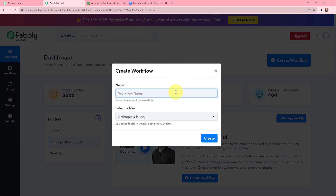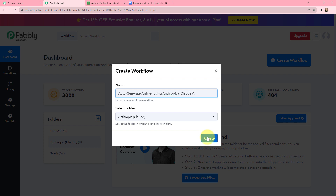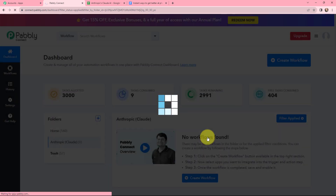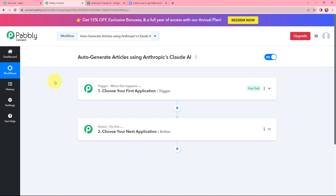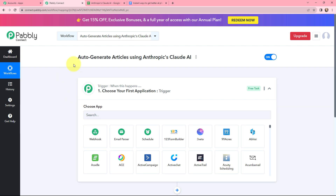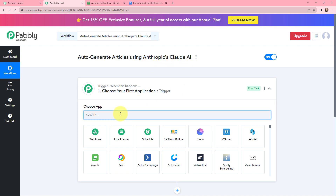In this dialog box, I will give my workflow a name — I have named it as auto-generate articles using Anthropic's Cloud AI. On my left hand side are folders I have created before. I want to save this workflow in the folder named Anthropic, and now I will click on create. I have arrived on a window with trigger and action — the two most important concepts of Pabbly Connect on which the automation depends. Trigger says when this happens; action says do this. Moving to my trigger window, as my titles are in a Google Sheet, I am going to search for Google Sheets.